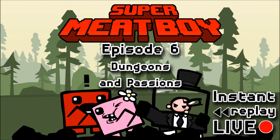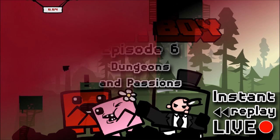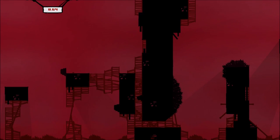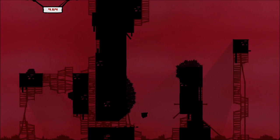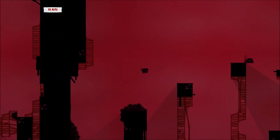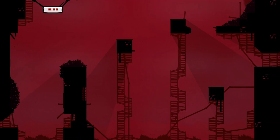Welcome to Instant Replay Live. We're playing Super Meat Boy, which is a video game, right? Yeah, so speaking of video games...